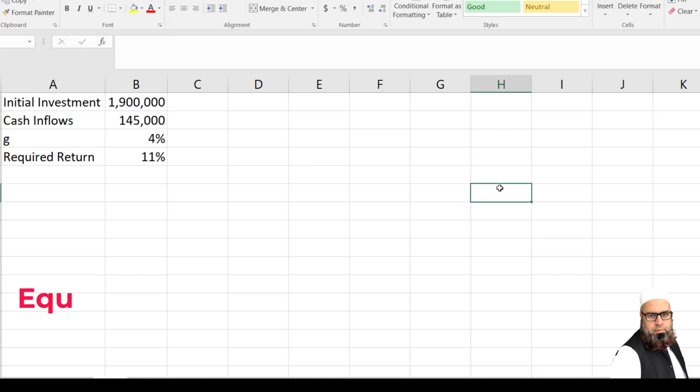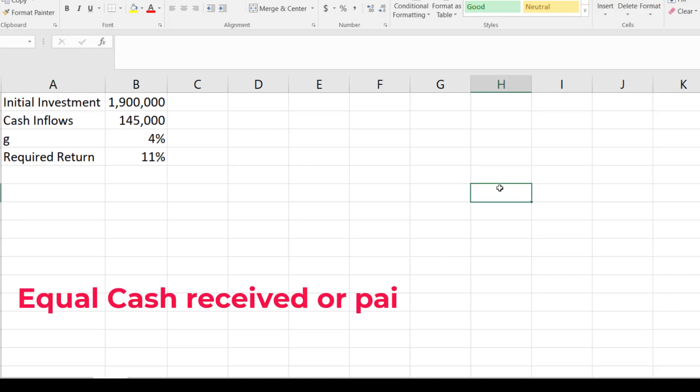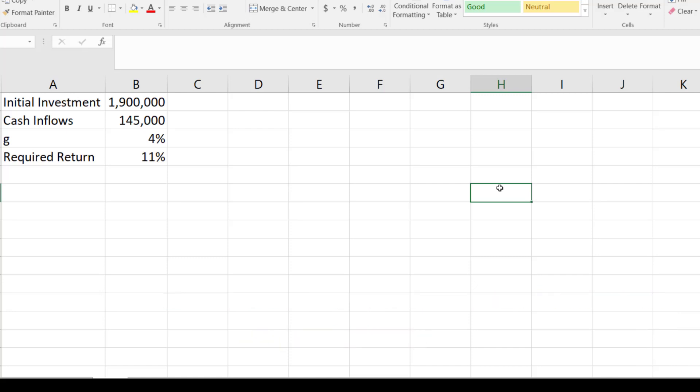We know that the cash flow that we receive forever or pay forever is known as perpetuities. So here we will apply the concept of perpetuity. But the perpetuity amount will grow at a rate of 4%. To do so,